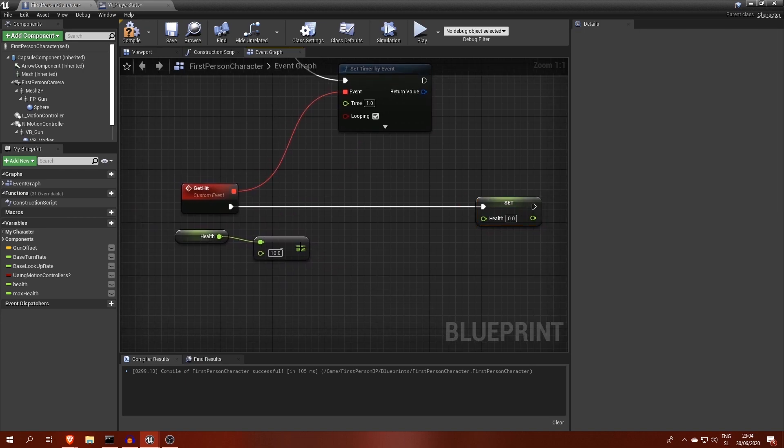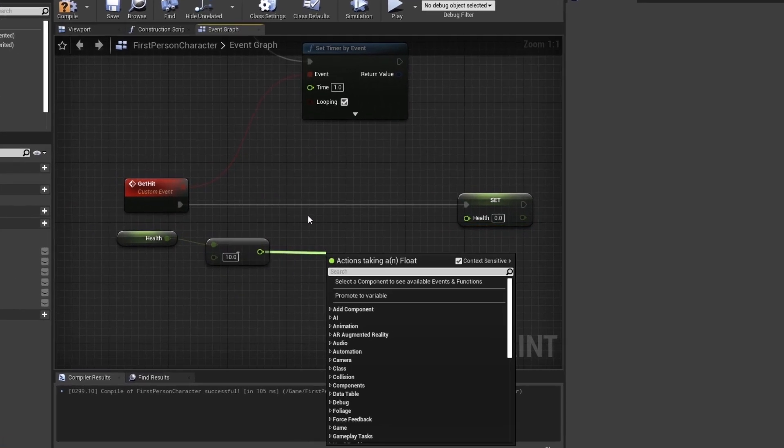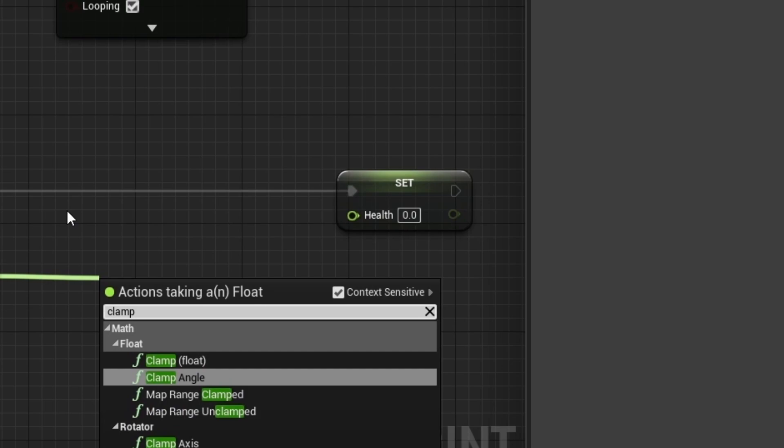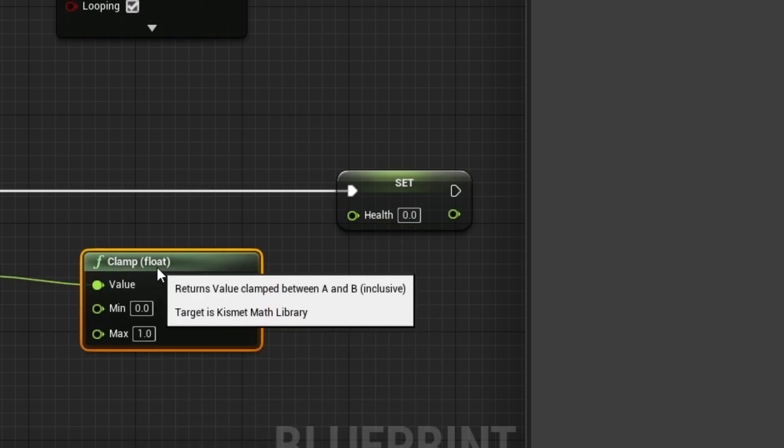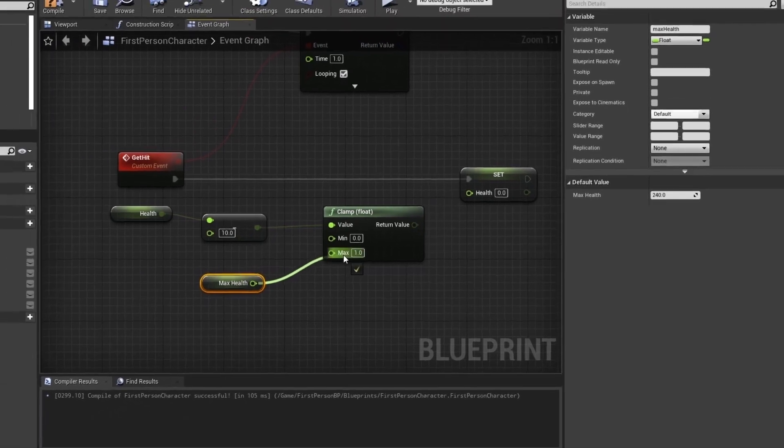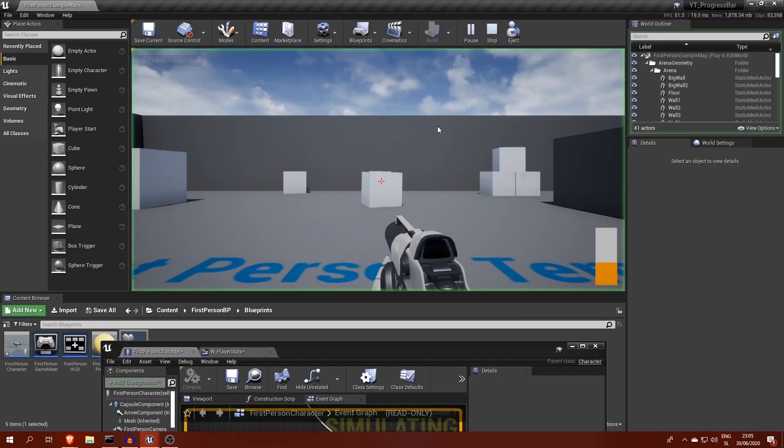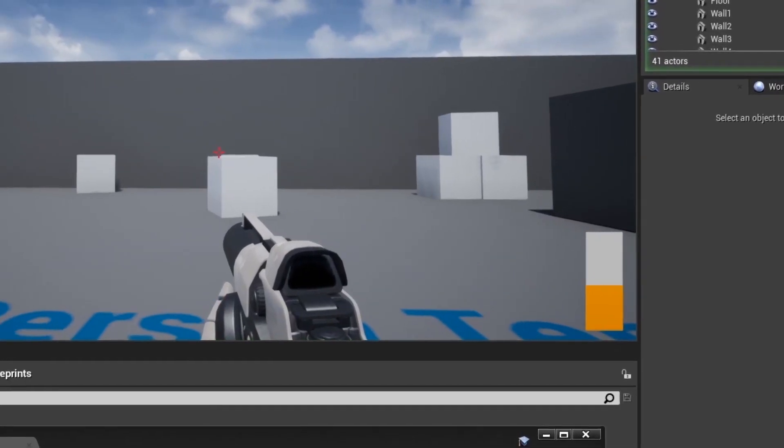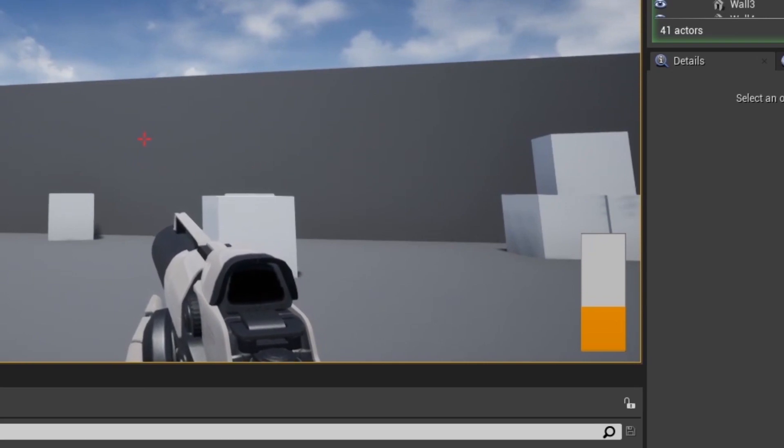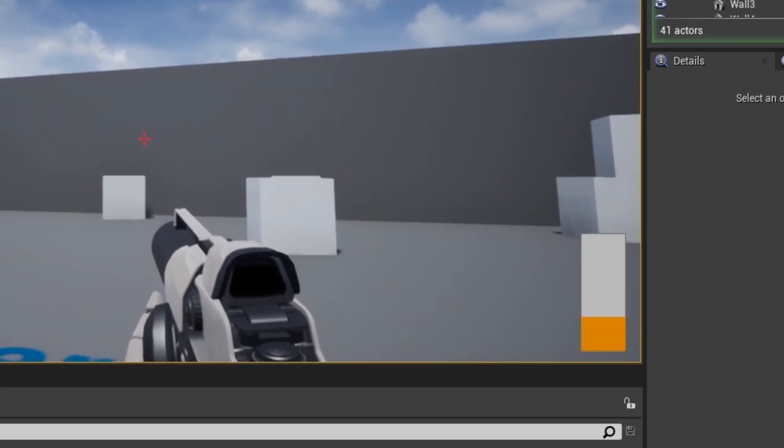To make sure health doesn't reach below 0, we can use a clamp node with a minimum of 0 and maximum of at least max health. This simple effect can improve your game's feel not only in widget design, but in other parts of your game as well.